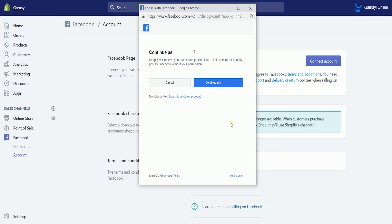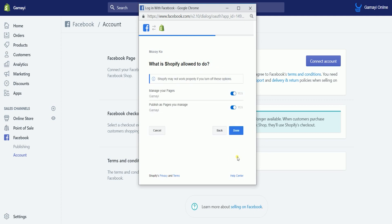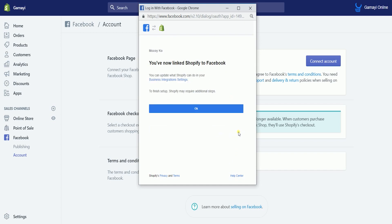If you're already logged in, then you'll be asked to continue to your account. Choose the page of your online store and click the next button. Then click the done button again on the next page. It will then give you a confirmation page that you have connected your Shopify store to Facebook.